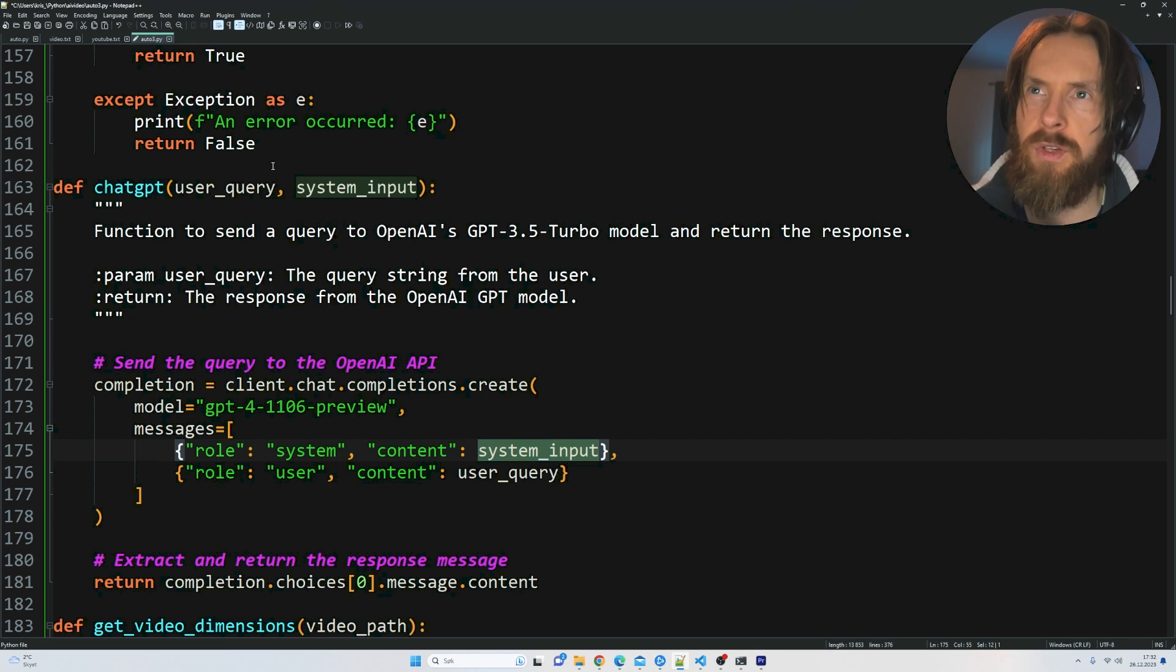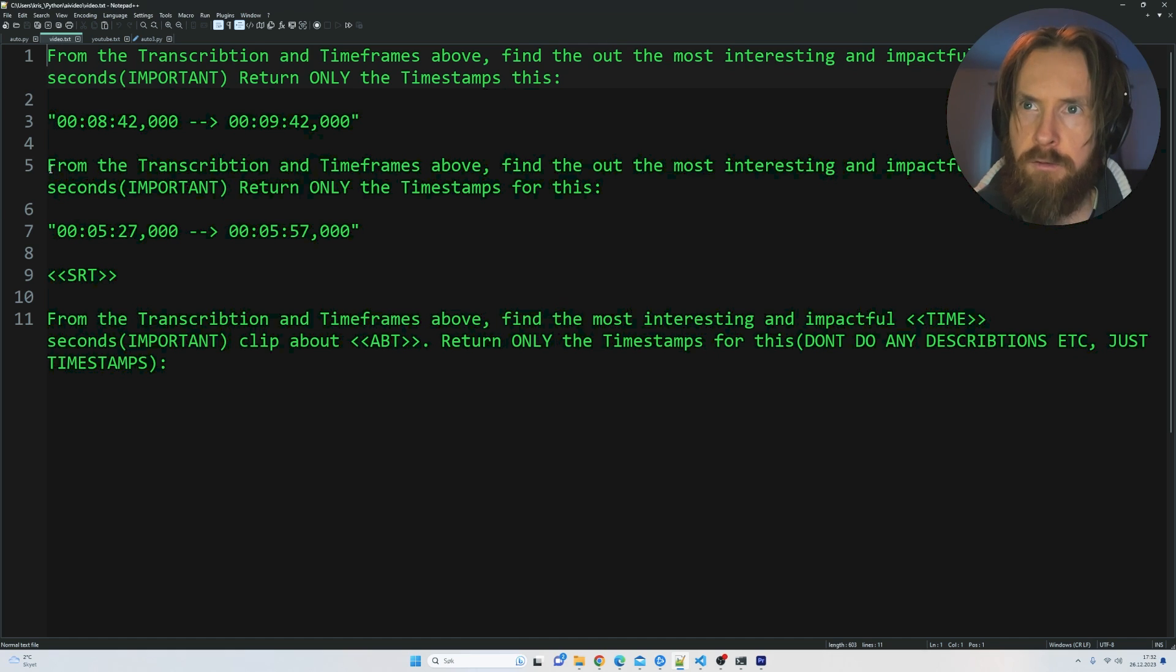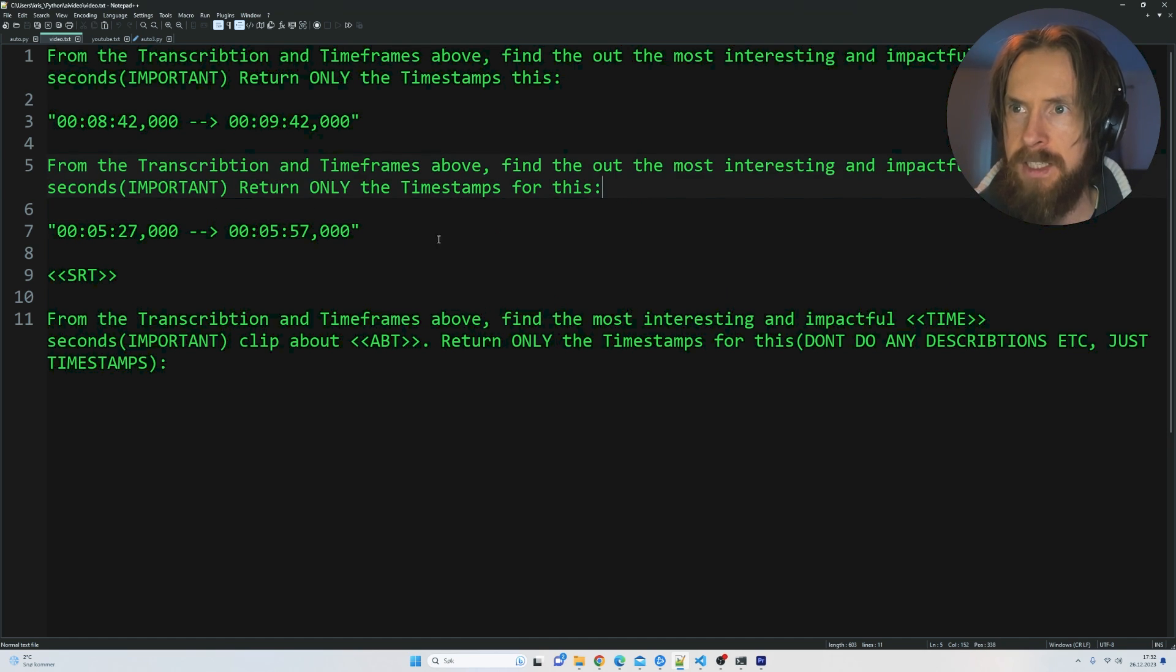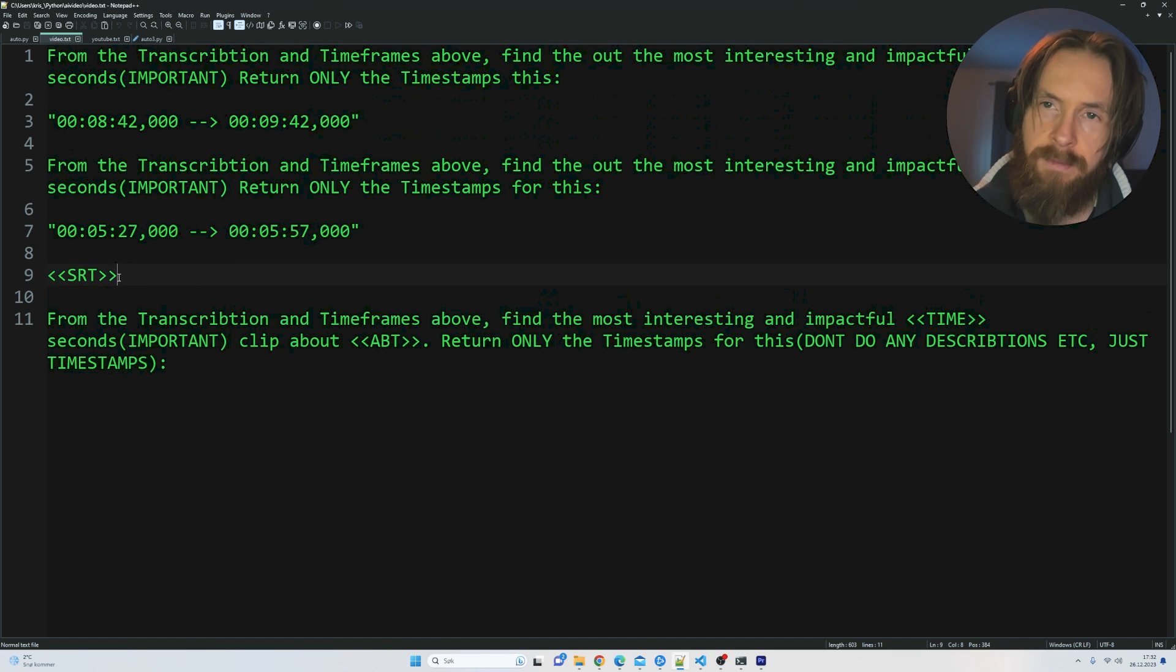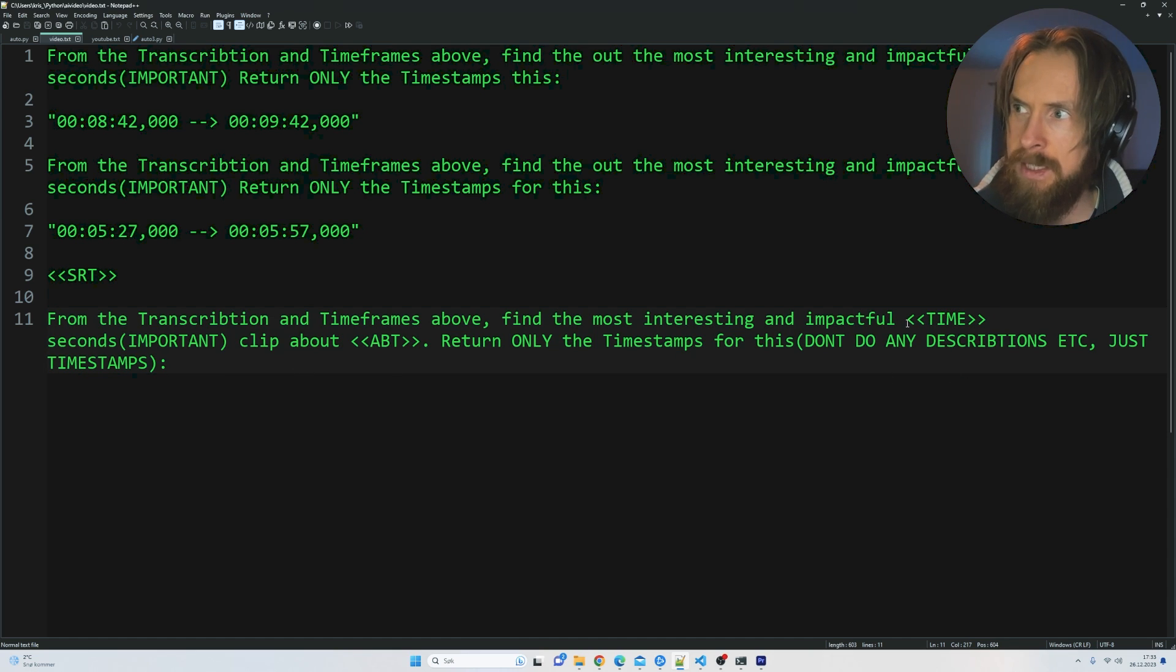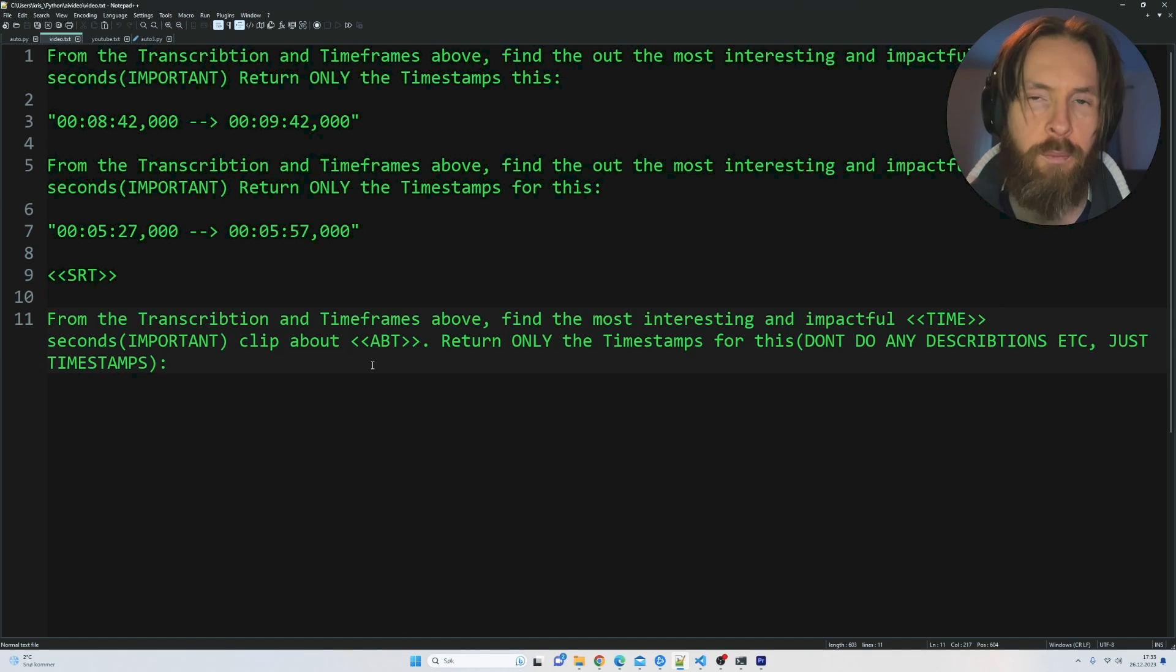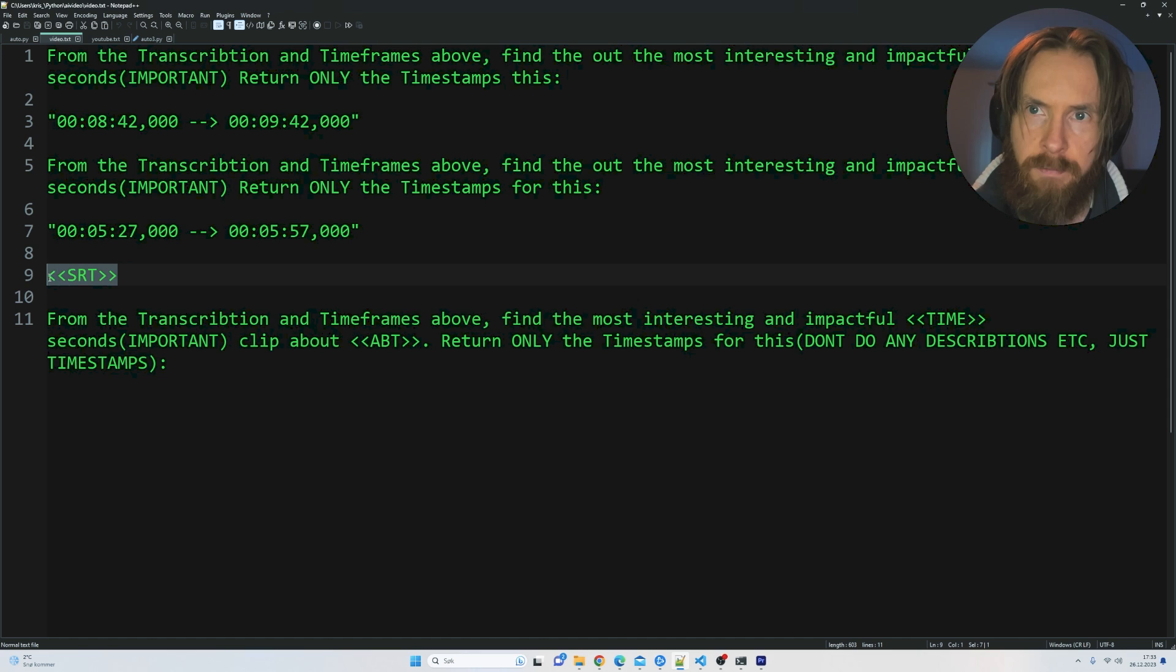I also want to show you the prompt we use to get the timestamps in the correct format. I made a few-shot prompt. You can see from the transcription and time frames above, find the most interesting and impactful 30 seconds. Important, return only timestamps for this. Here you can see I have the answer. This is 30 seconds, and here we have 60 seconds. Then we feed in our SRT file here and we run the prompt again. We want to replace time with how long the user wants the clip to be and we want to replace this placeholder with what the topic is going to be for the video.